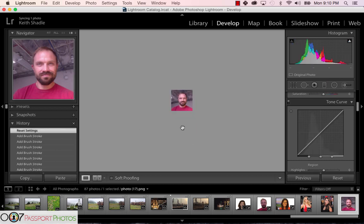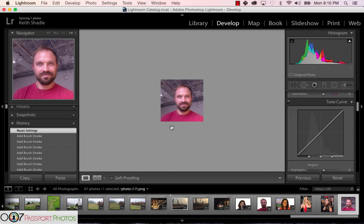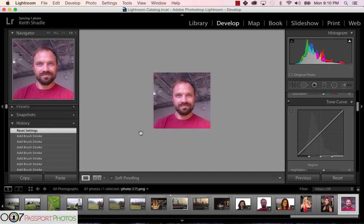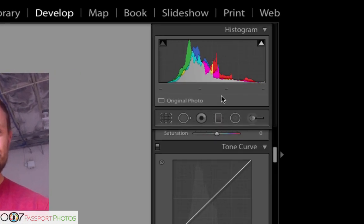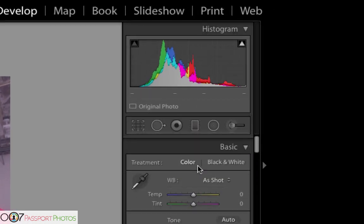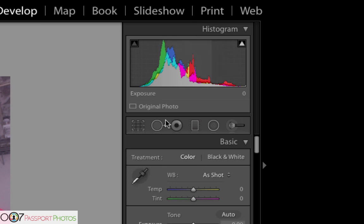Let's go to my buddy's photo that he took at 007 Passport Photos. This is the quality that you will need — it's downloaded at 600 by 600 pixels, which is the minimum required for official passport photos. Any webcam will be fine, in addition to any smartphone. So we're on the develop tab. On the left is the navigator, history, and presets. On the right is your adjustment or photo editing sidebar.